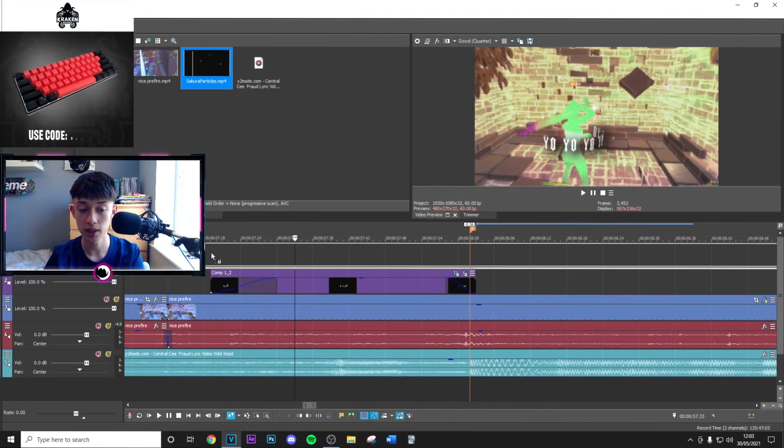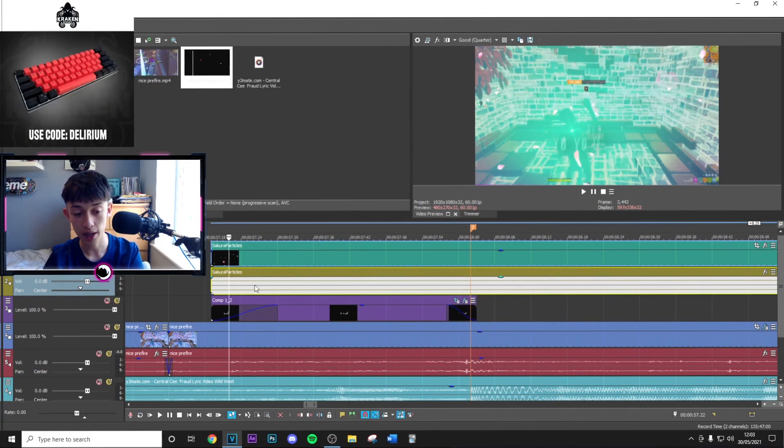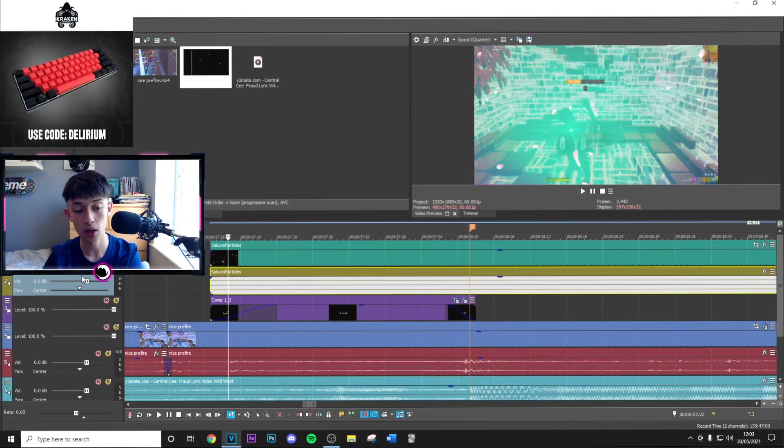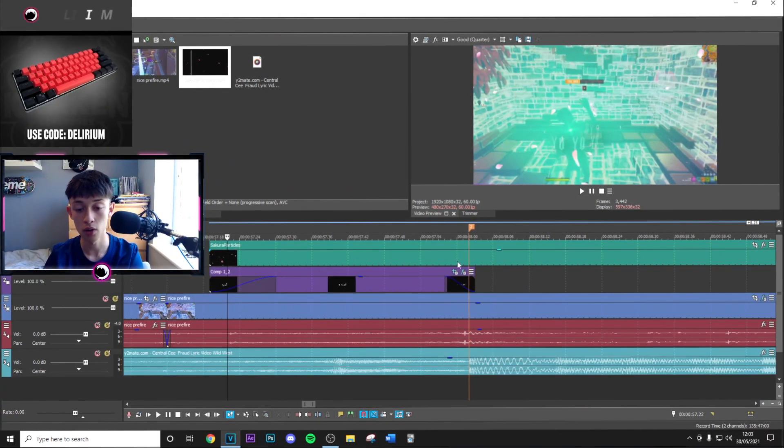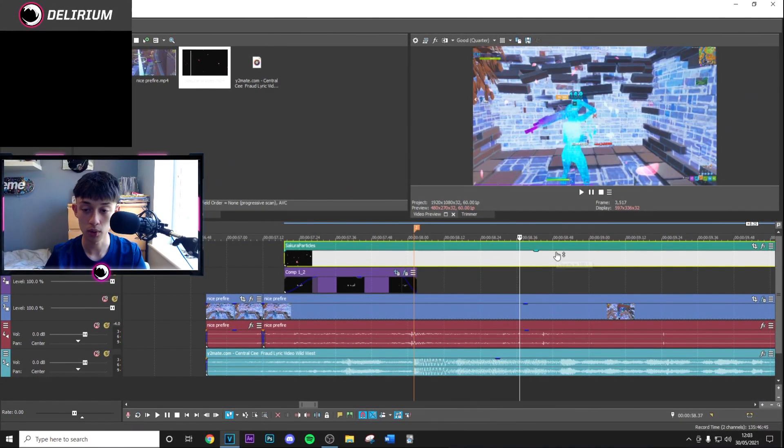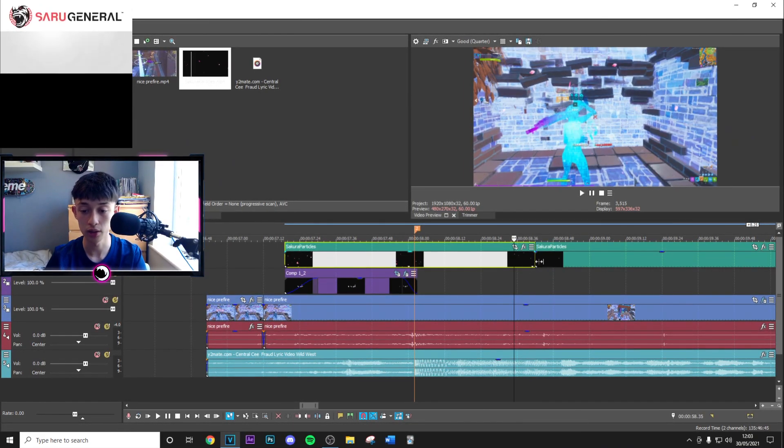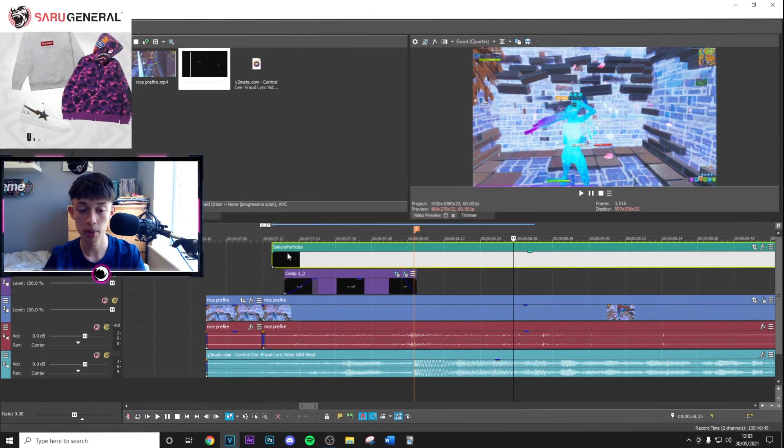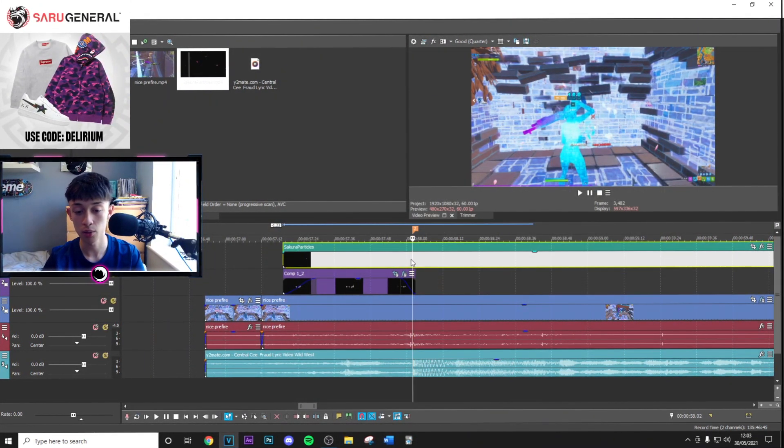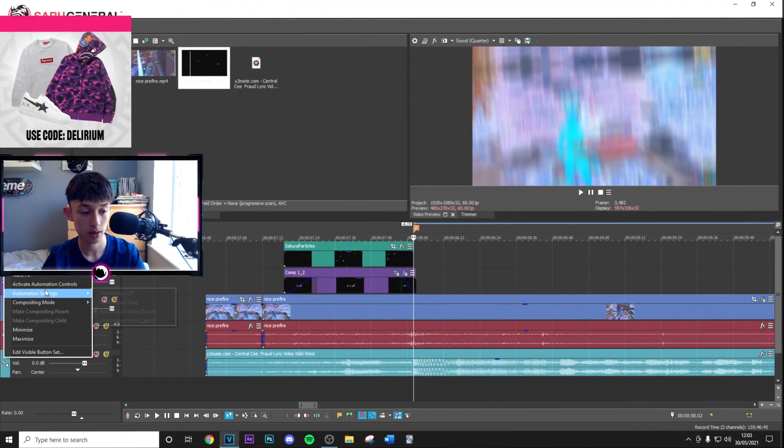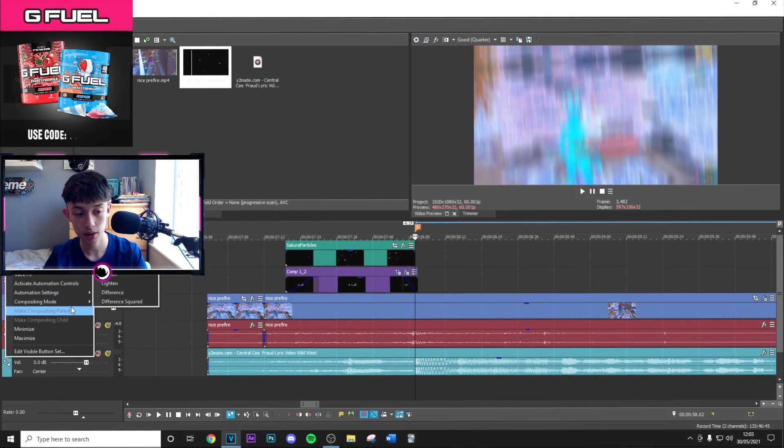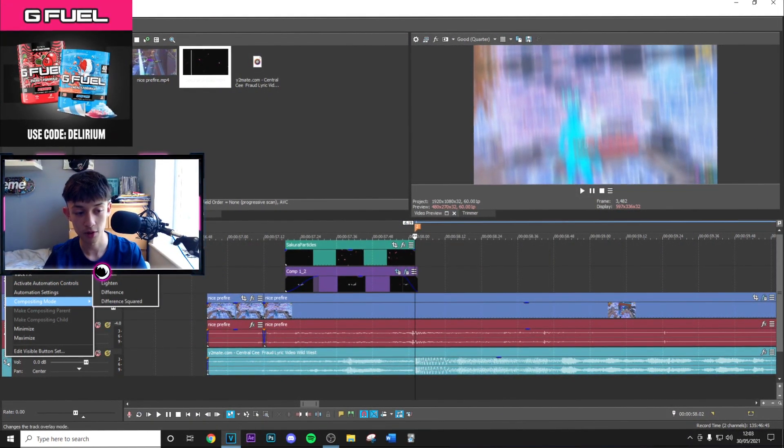One thing that makes this effect look so good is adding a few overlays. This particles one is specifically really good. Make a new video layer and go to the compositing mode and screen it just like this.